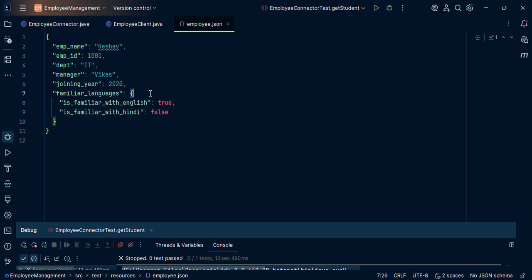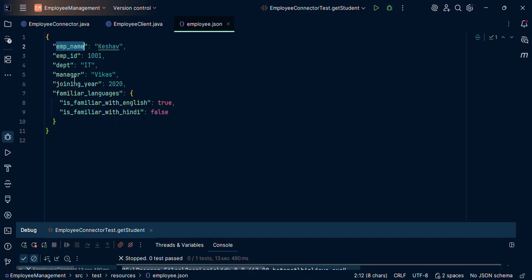Now earlier in the traditional way, it used to be like JSON object was there and then JSON object dot get emp underscore name, not equal to null. If it is not equal to null, then check whether we can get as string. And this we used to do for all these.